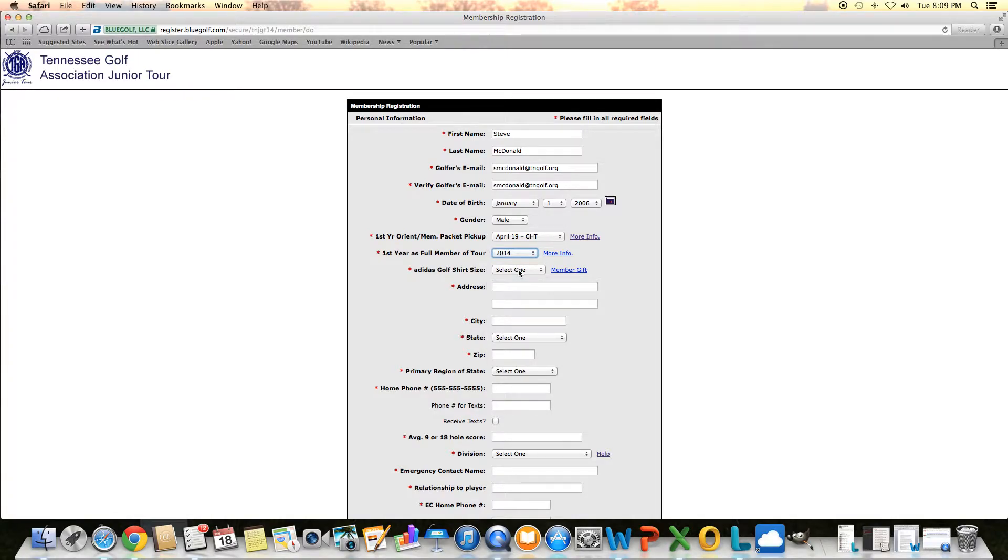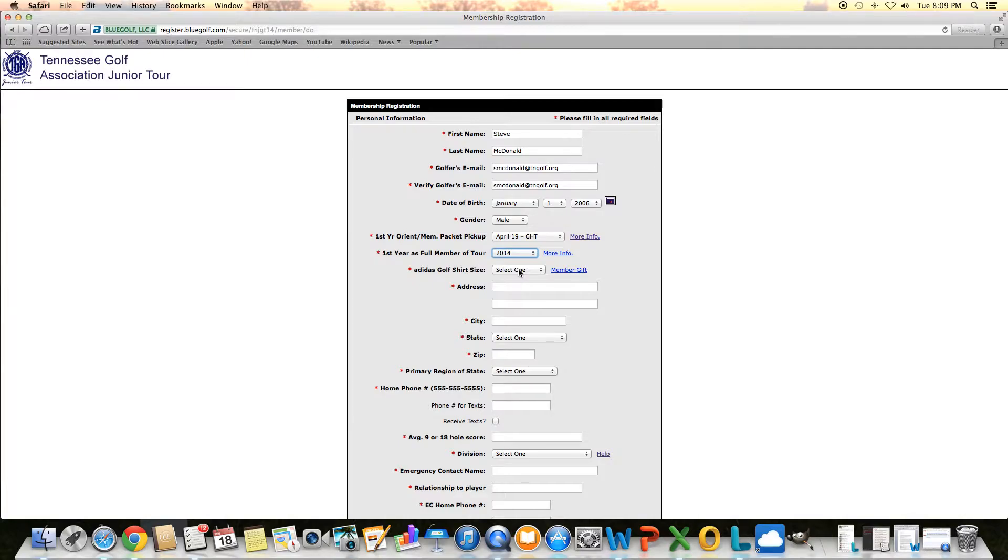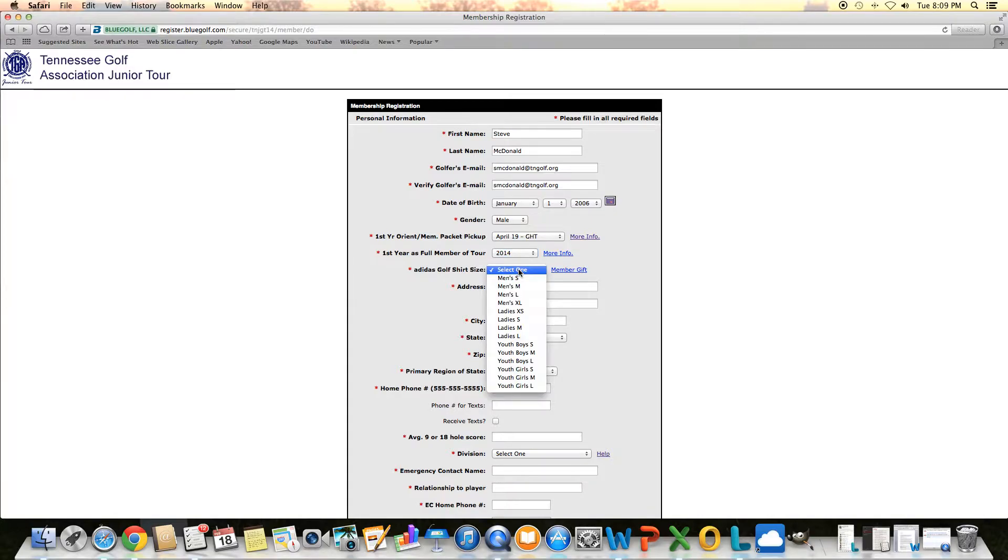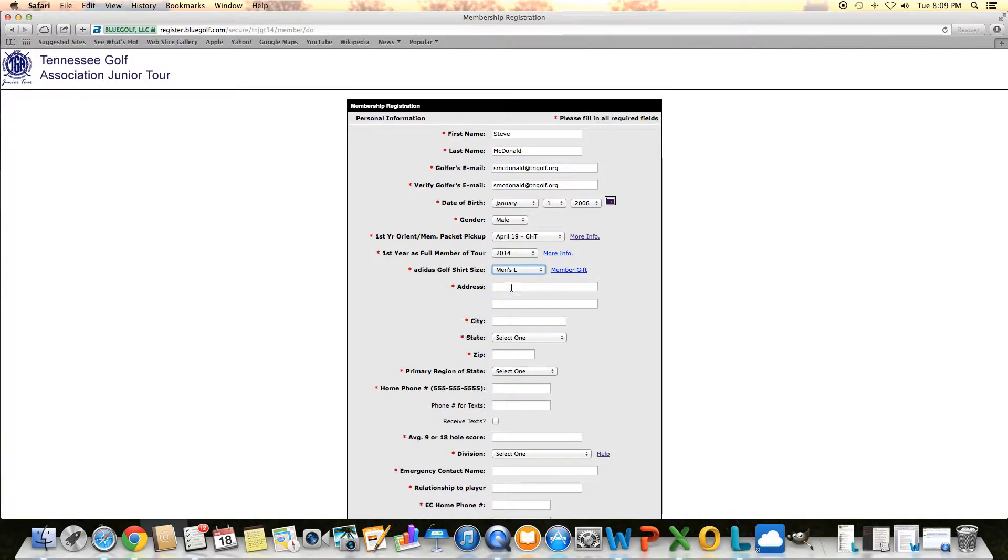And then the next one is your Adidas golf shirt size. All full members of our tour that pay the membership fee will get an Adidas pure motion golf shirt in their member packet. Just select the proper size. We have men's, ladies, and then youth boys and youth girls.